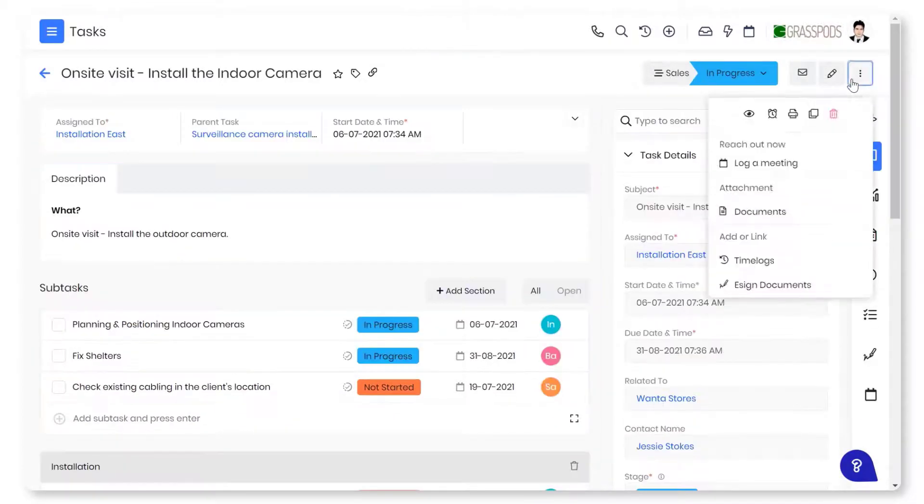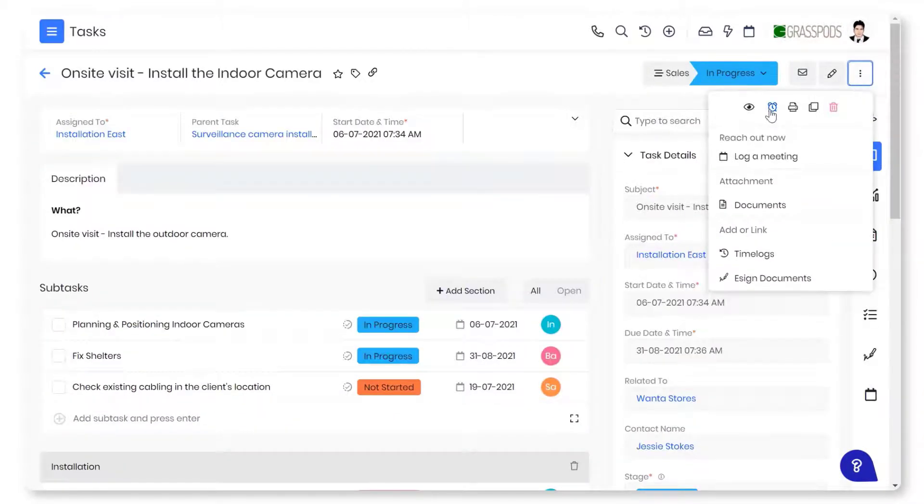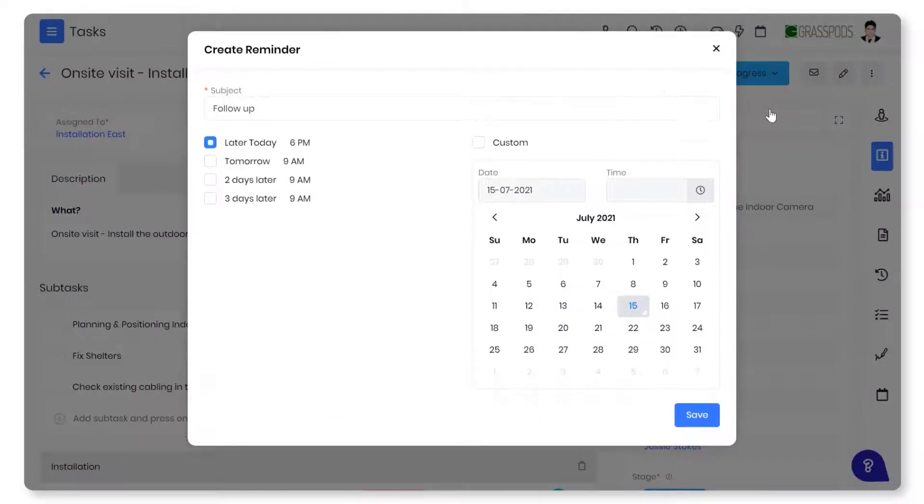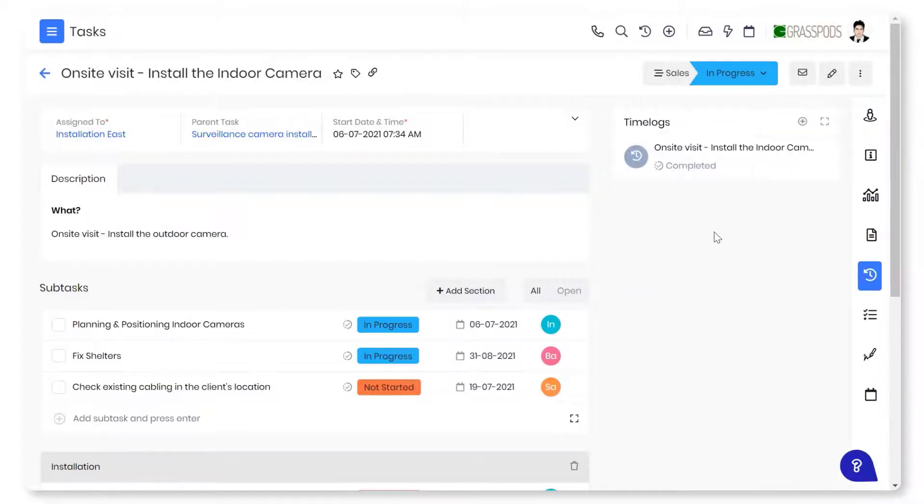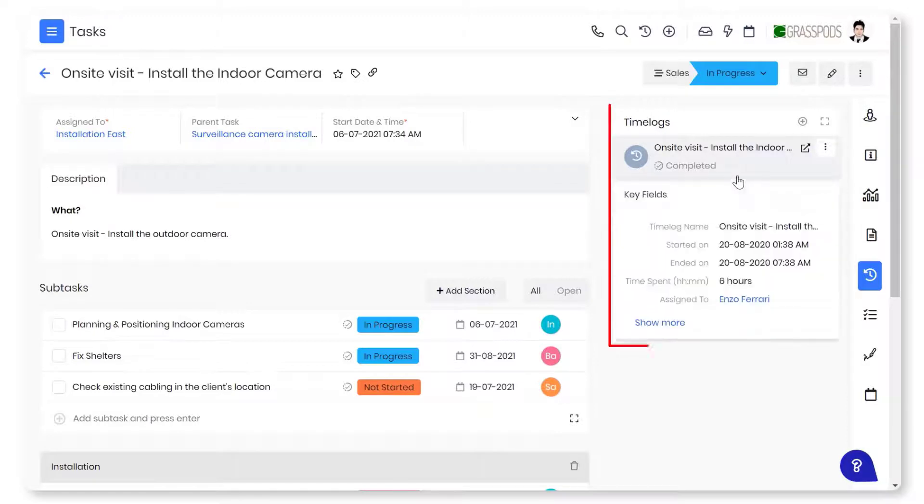You can set reminders on tasks that need to be completed on priority. You can easily track time spent on tasks and plan your day accordingly.